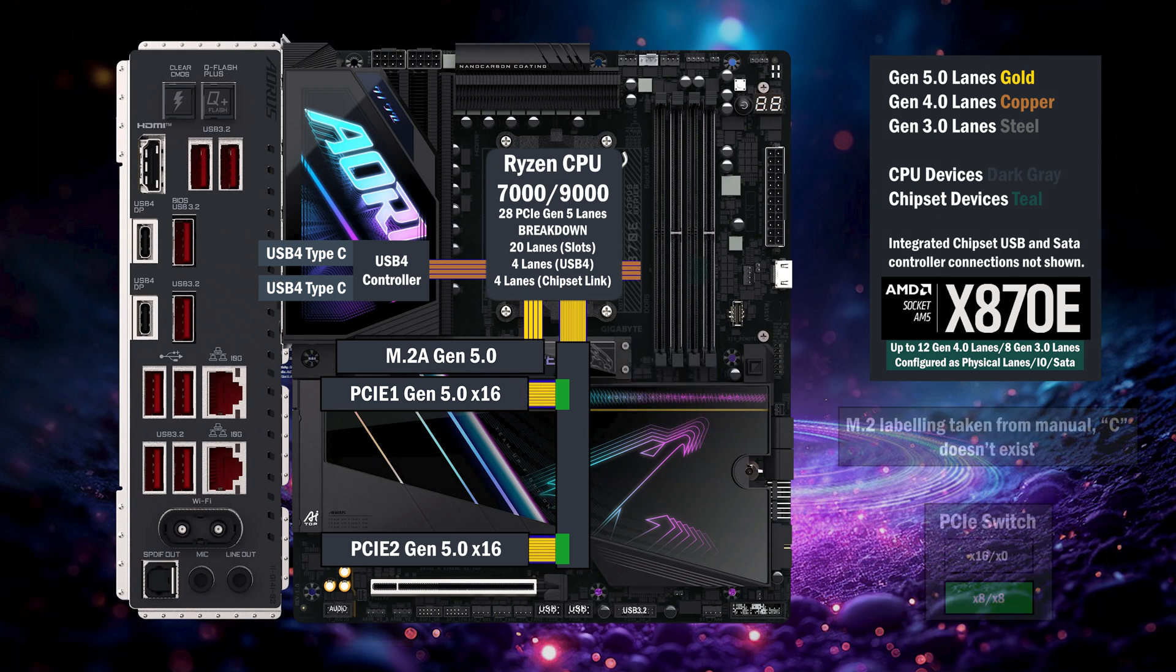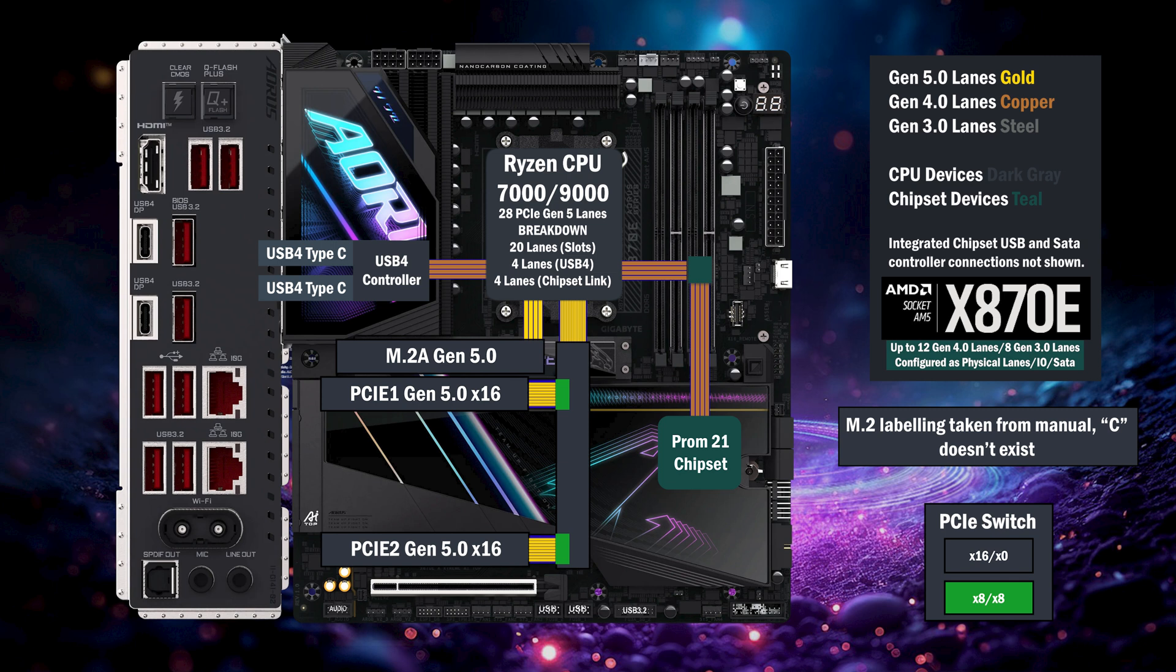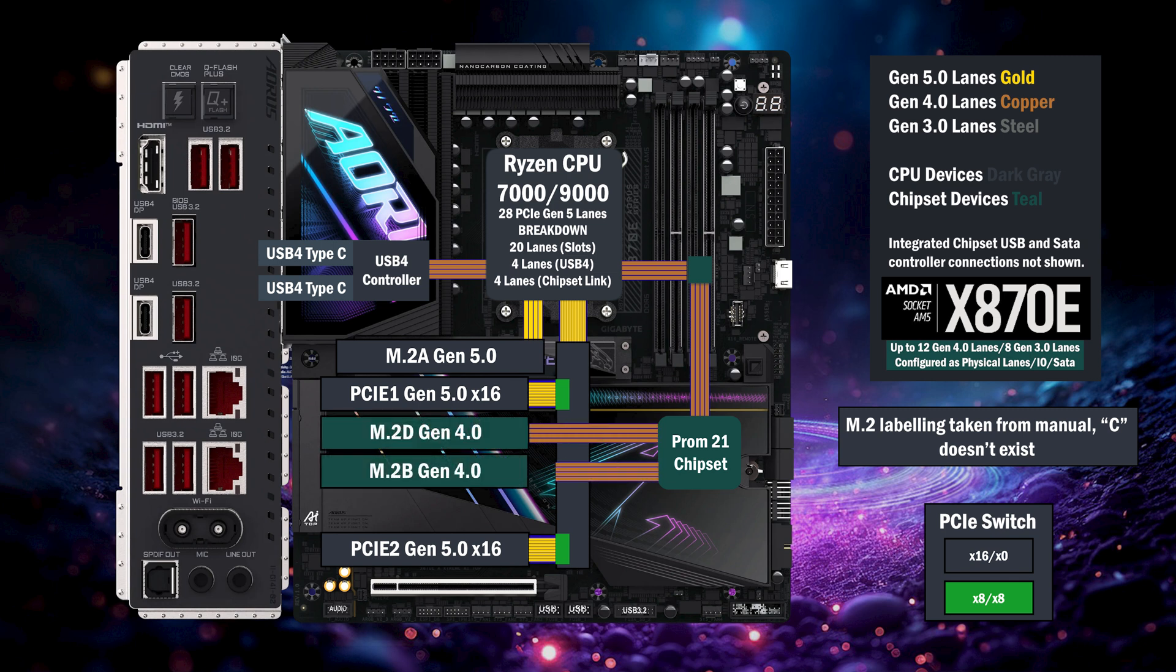The chipset connects to the CPU with the four lane uplink. A second M.2 connects with four Gen 4 lanes. A third M.2 connects with four lanes at Gen 4.